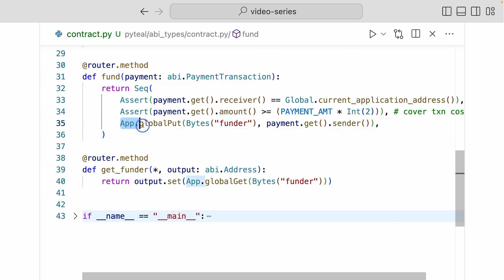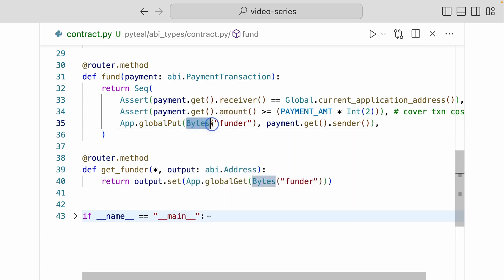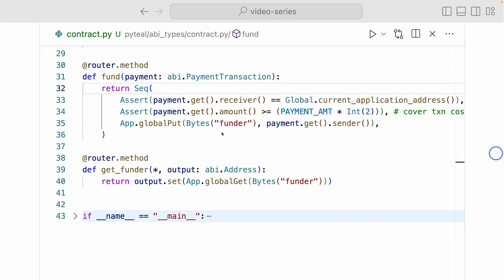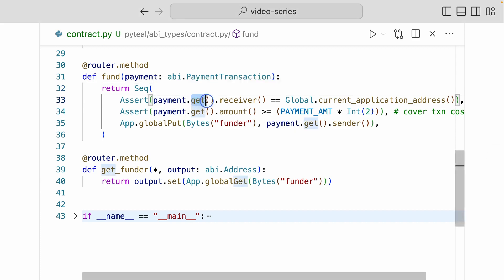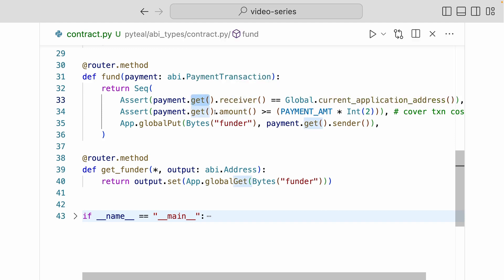And finally, we're creating a global state by doing app.global.put. The key value is funder in bytes value. And the value is going to be payment.get.sender. So inside the payment transaction, you can get who the sender is. Now notice that whenever we're using the payment argument, we have this get right next to it. Now why do we have to do that? This is because all transaction types have the get method, which returns the transaction object instance that can be used to access fields inside of the transaction.